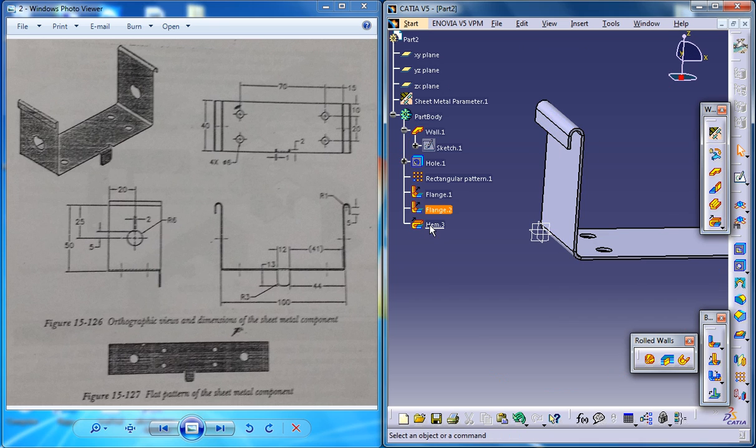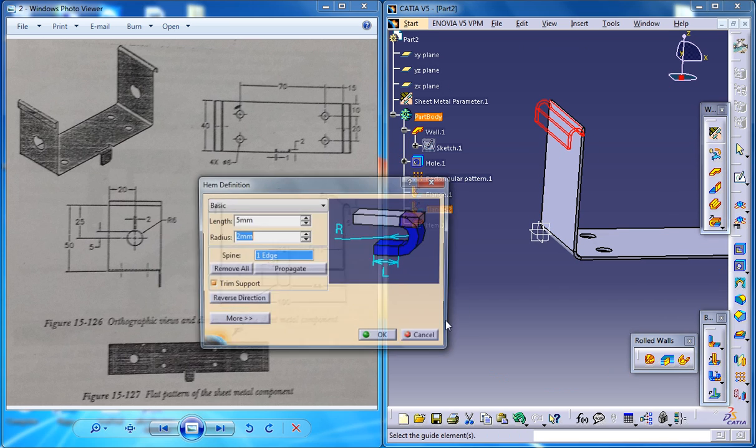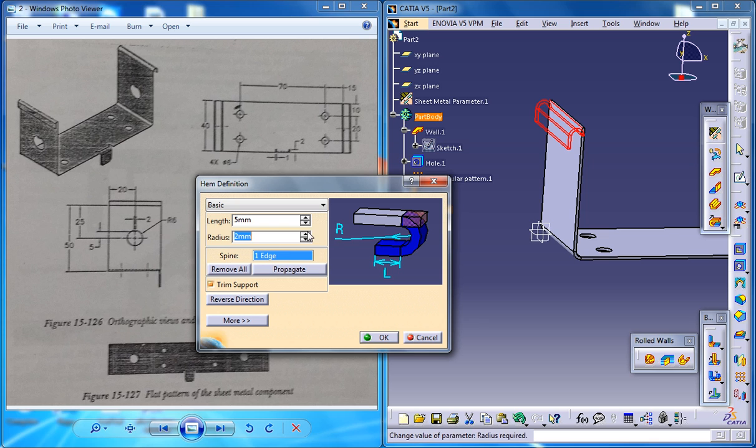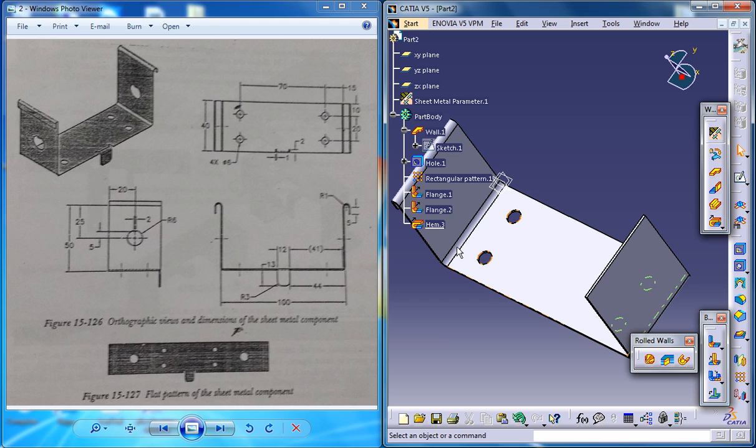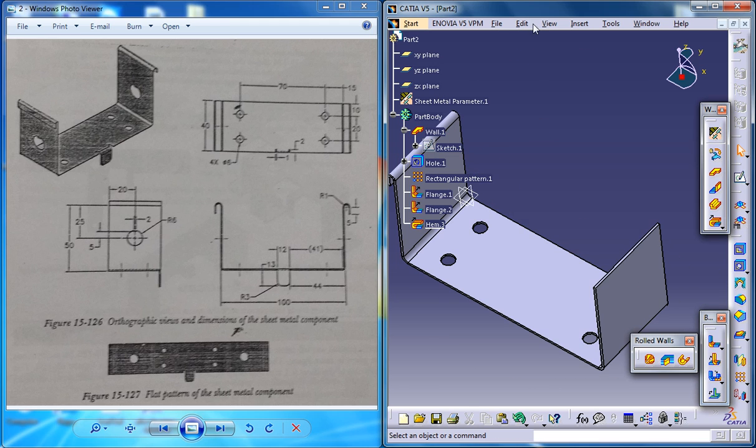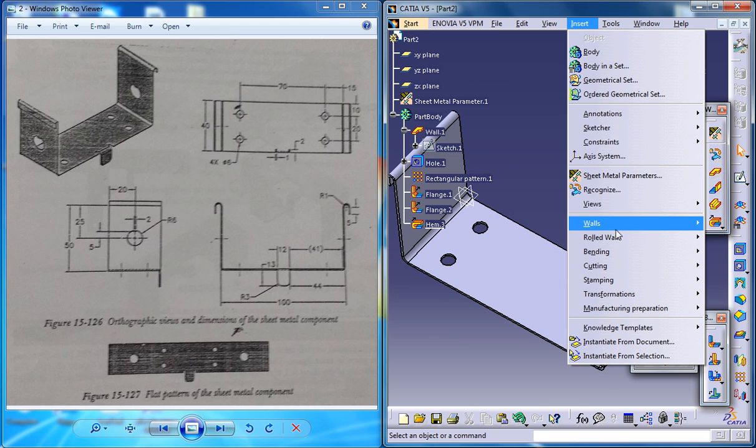And make sure that the radius for the hem is 1mm. So that creates the hem there and do the same technique to create another hem on the other side.